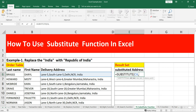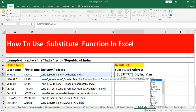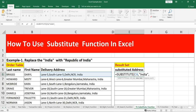The second argument is 'old_text' — this is a required argument and is the text we wish to replace. In this address, we wish to replace 'India', so I'll simply put 'India'. The third argument is 'new_text' — also a required argument — and this is the text we want to replace the old text with. In our case that's 'Republic of India', so I'll enter that.